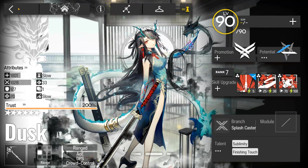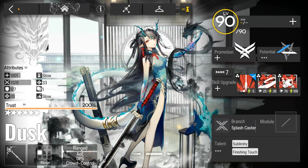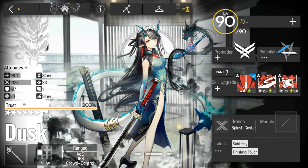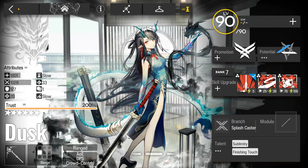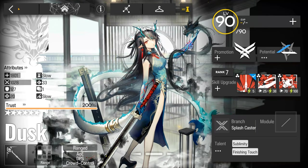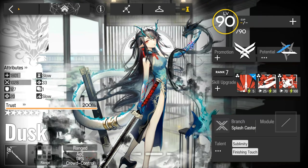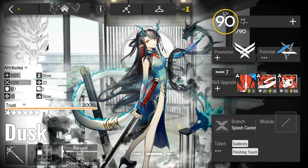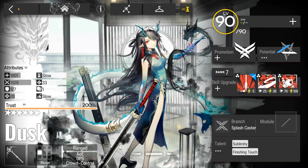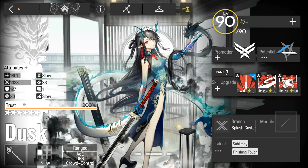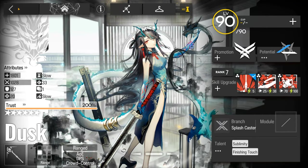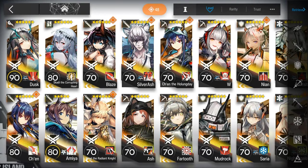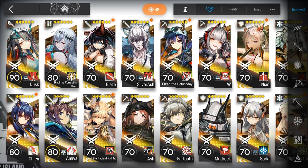Regulars to this channel will know that Dusk is my favorite Arknights character, going to the extent of getting all of her skills to M3, as well as she is currently my only level 90 operator.